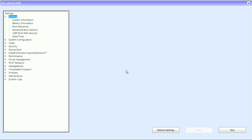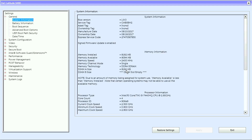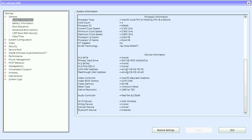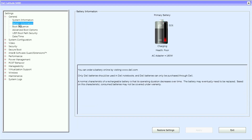Today we're going to check out the UEFI BIOS of a Latitude 5480. Under General we have system information containing system information, memory information, processor information, device information, and battery information as well.